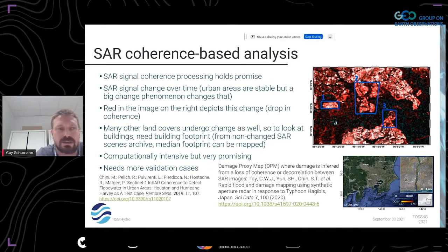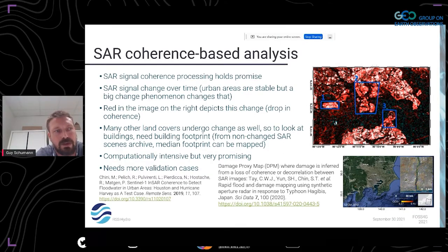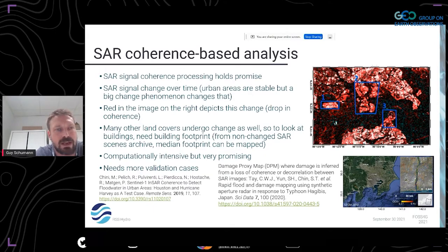If you take an urban area, it's fairly stable because man-made objects don't move over time — buildings are very stable. But if a big change phenomenon like flooding or any other event happens, that changes the SAR signal. It's looking at this relationship that enables us to see where flooding in urban areas hits — or an earthquake, for that matter. The image on the right depicts this change — largely a drop in coherence due to flooding.